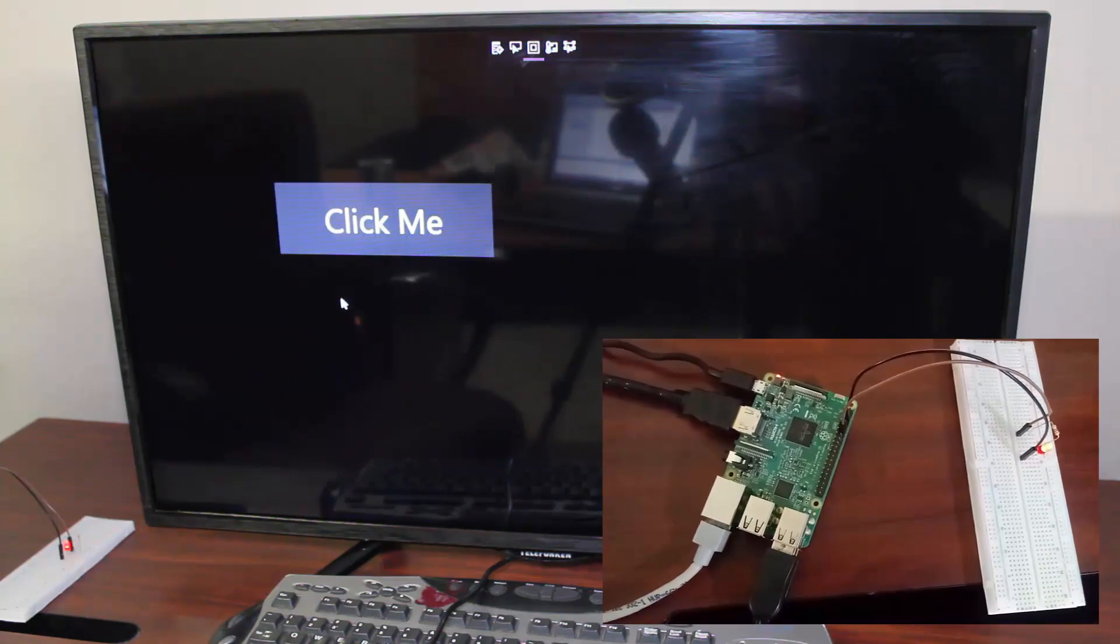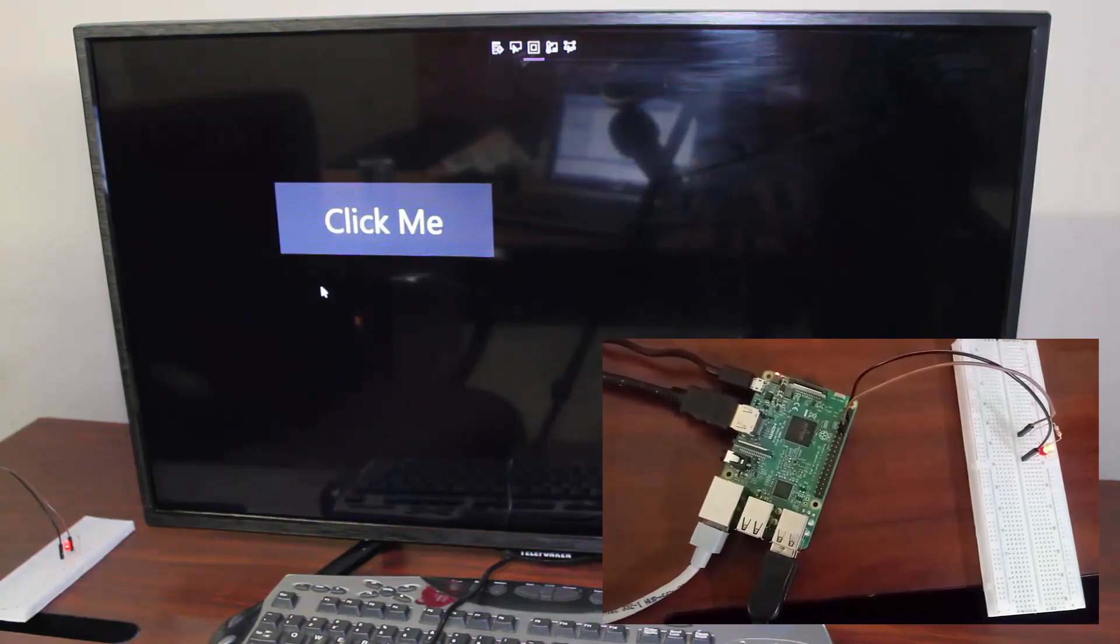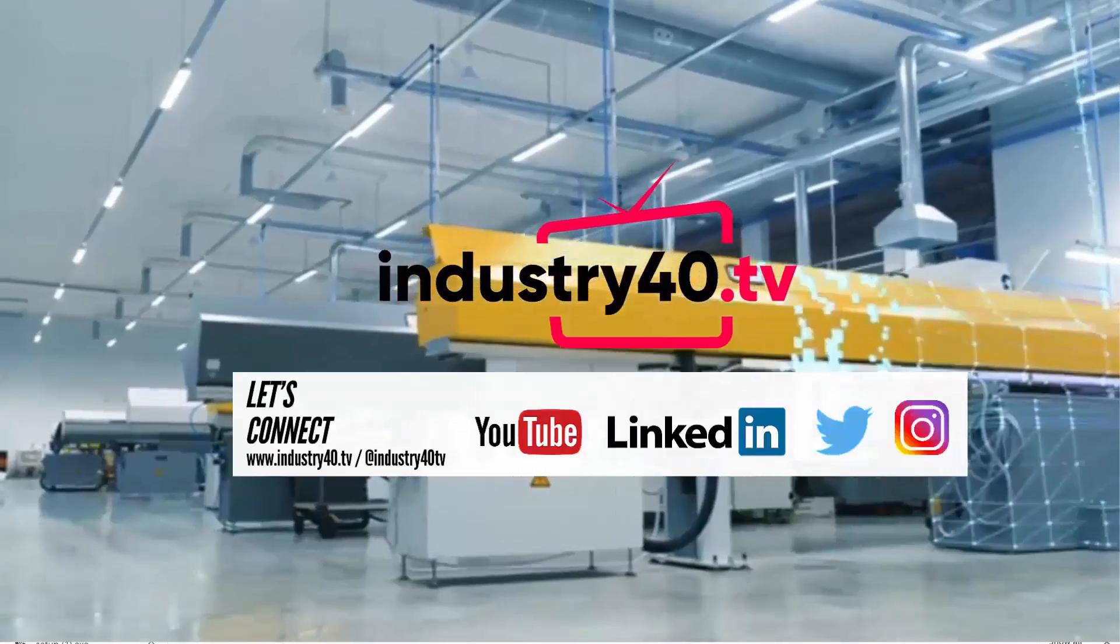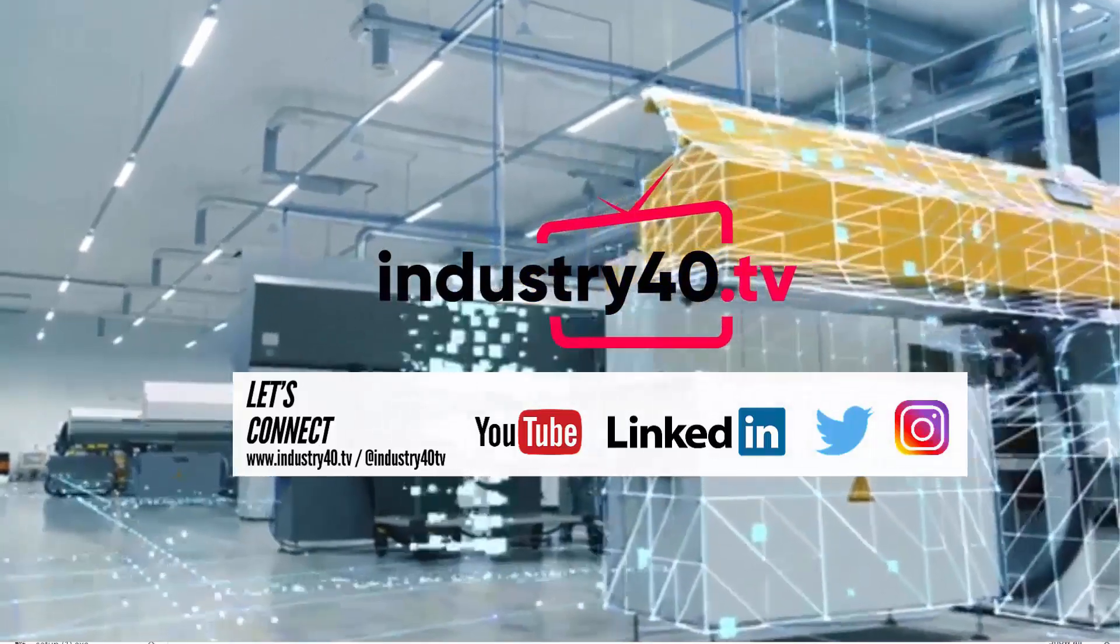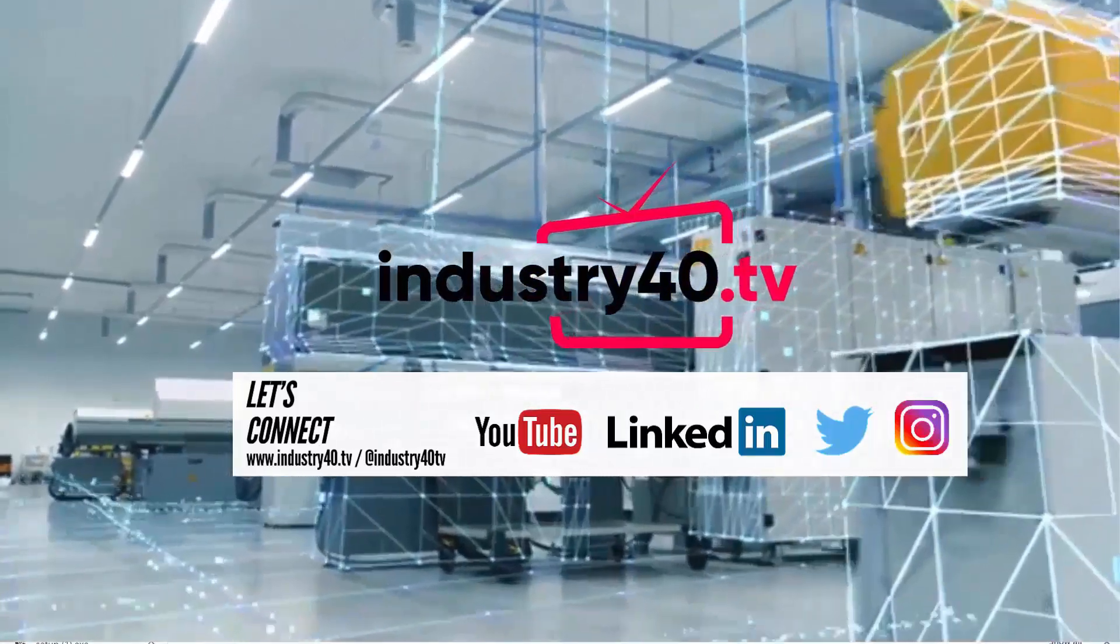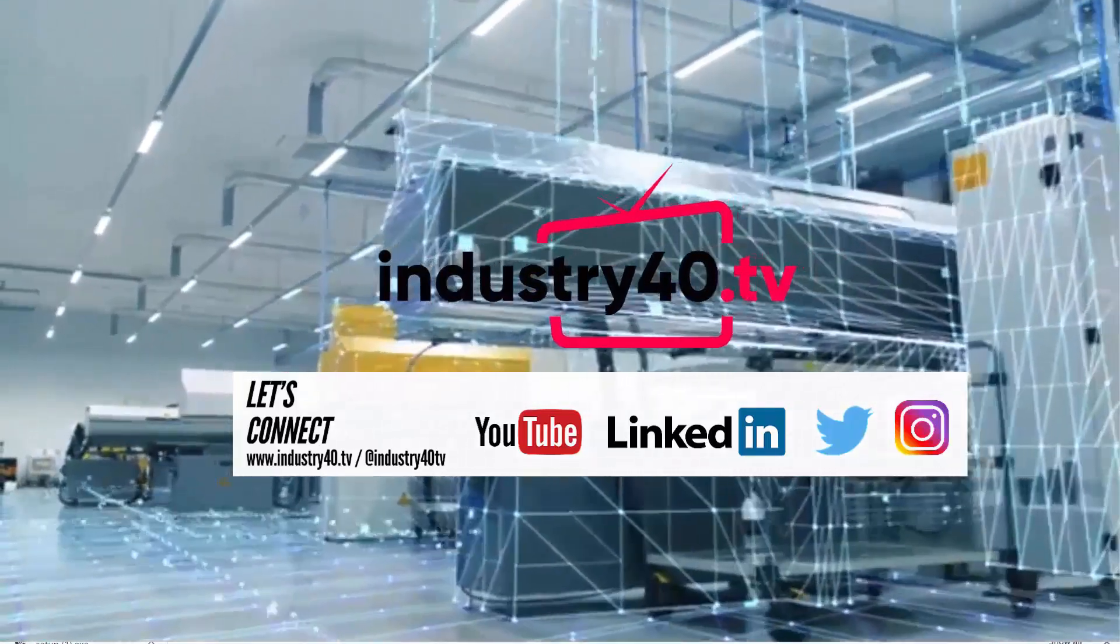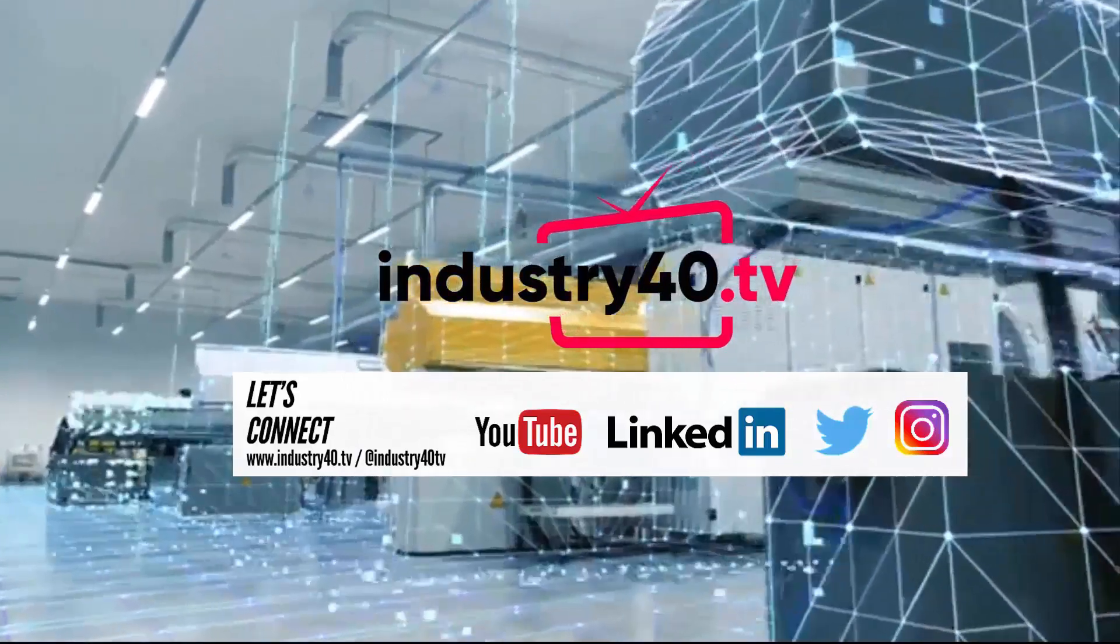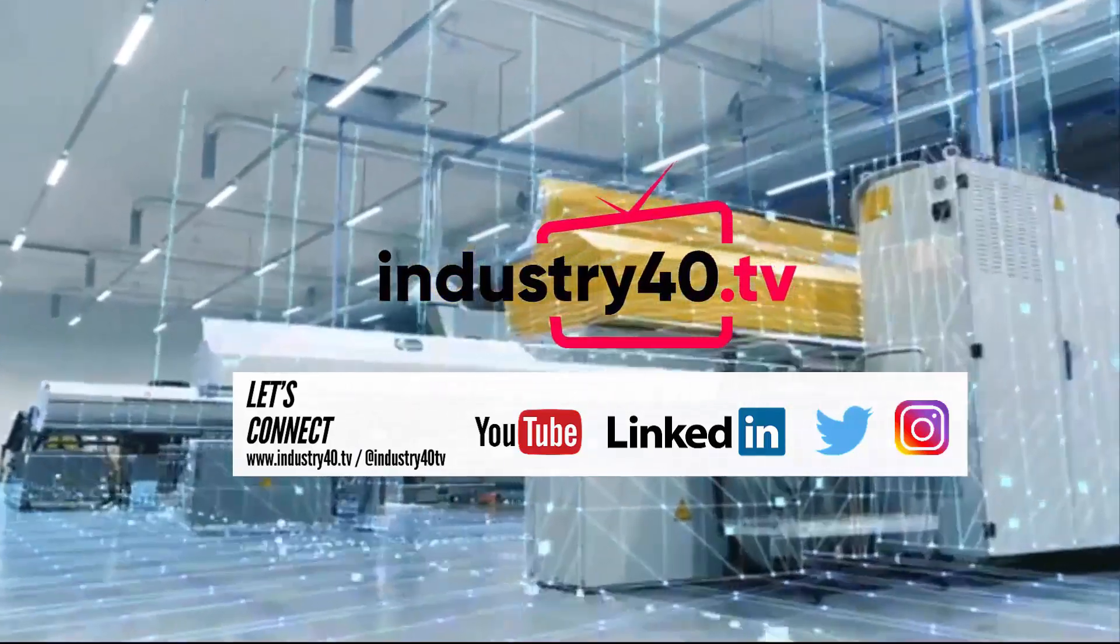So that brings us to the end of this video. In the next video, I'm going to show you how to use Raspberry Pi and Windows 10 IoT Core to read a Modbus device. Thanks for watching and please subscribe to my YouTube channel to get more videos like this.